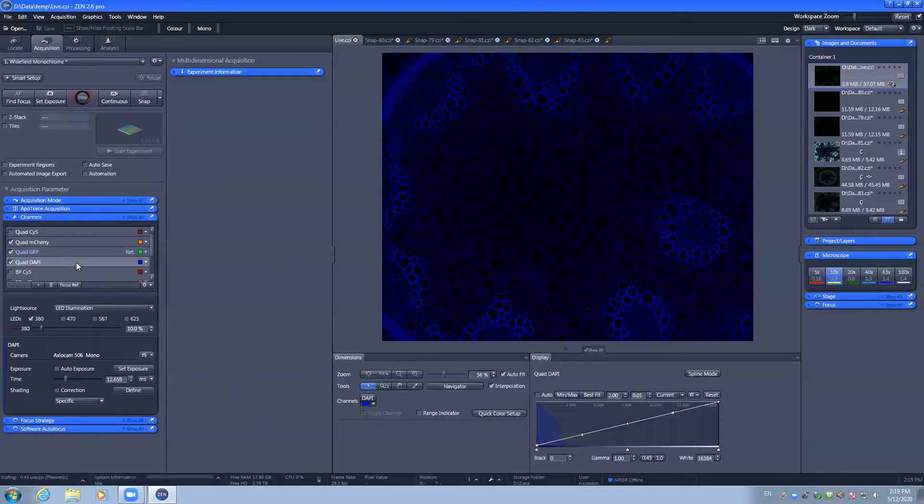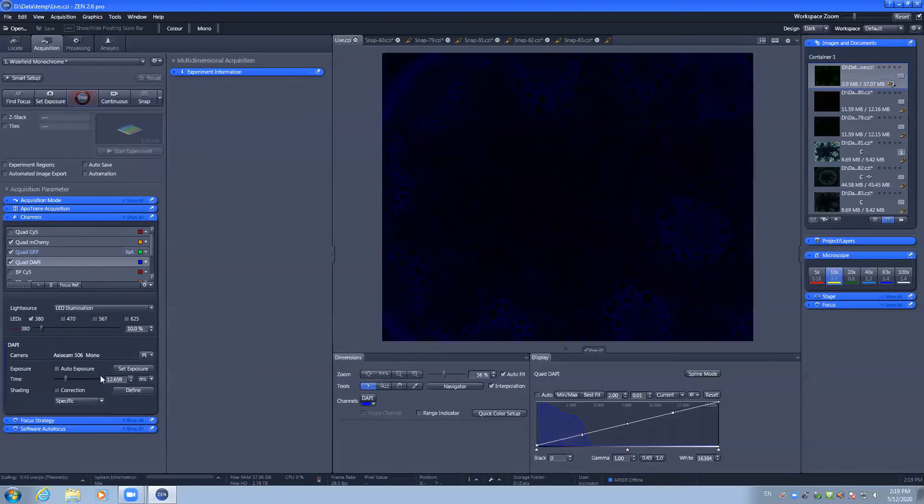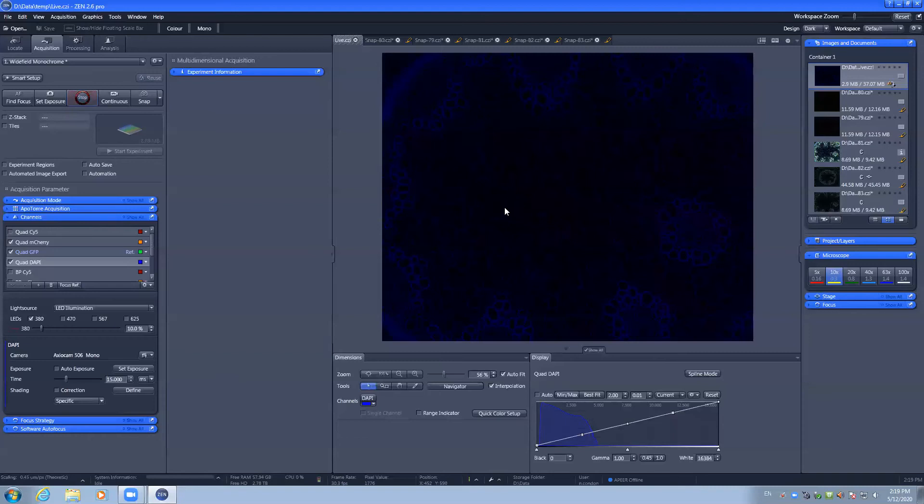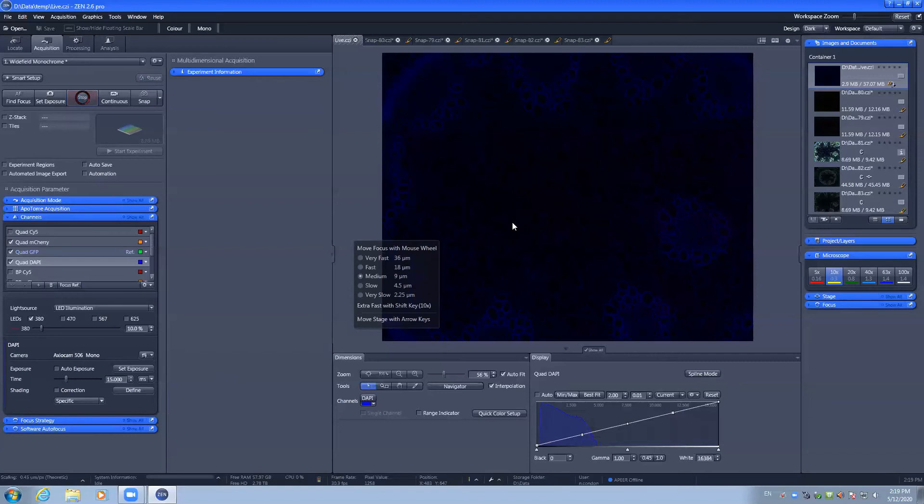For the DAPI, we also have a 12.659 millisecond exposure. Should you feel you need to adjust the focus of the image further, you can use the CTRL key and scroll the wheel up and down to ensure you are in focus.